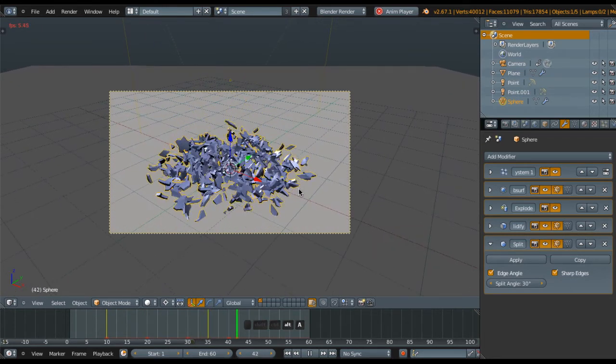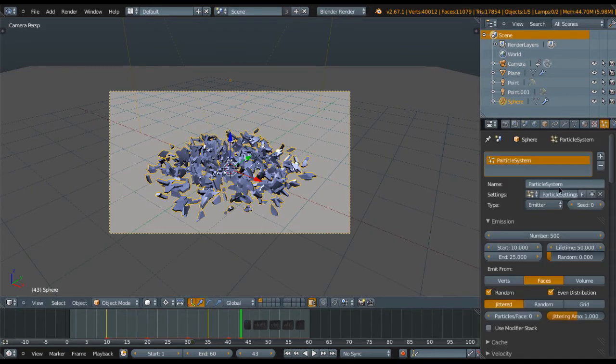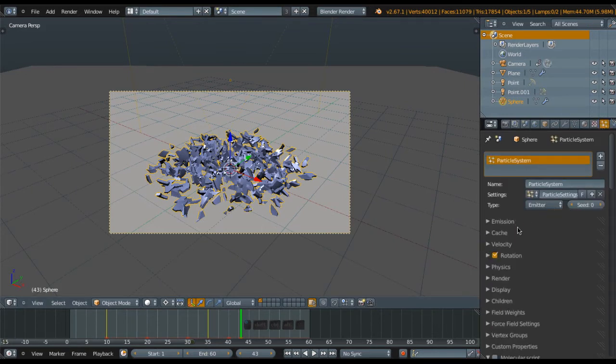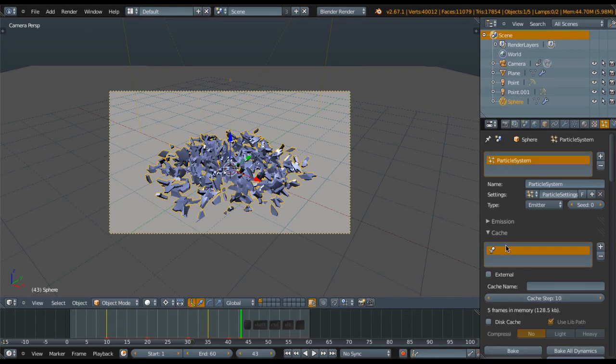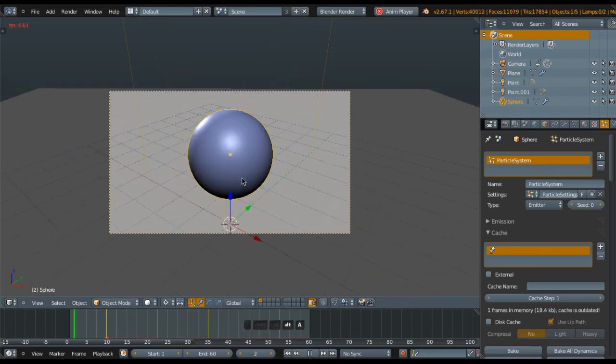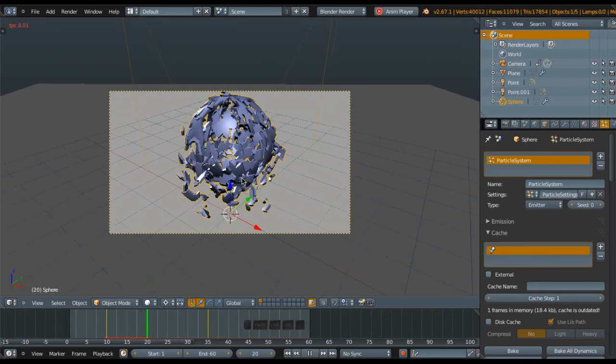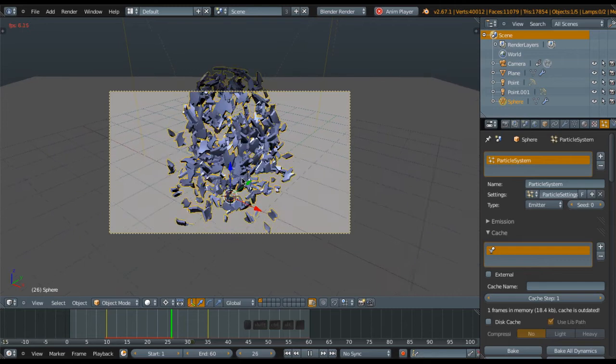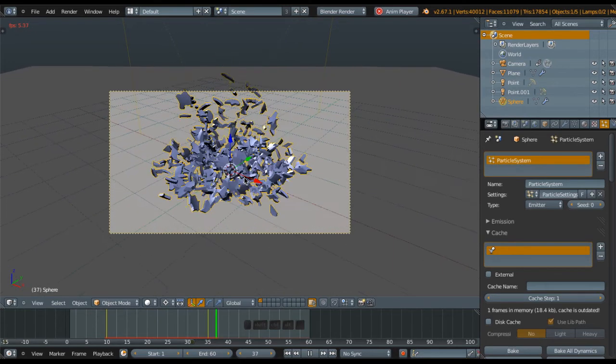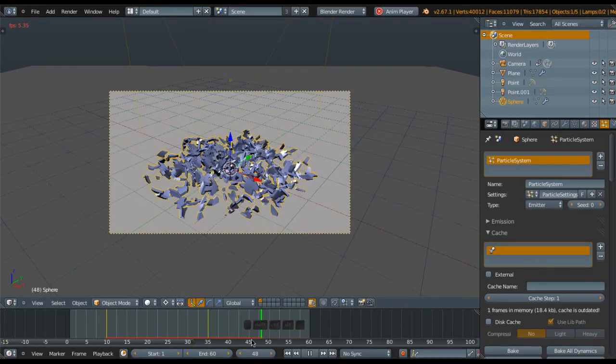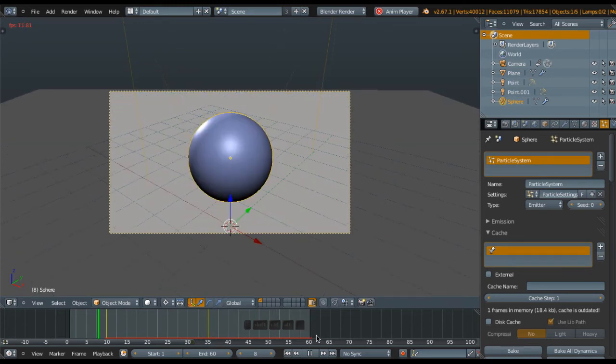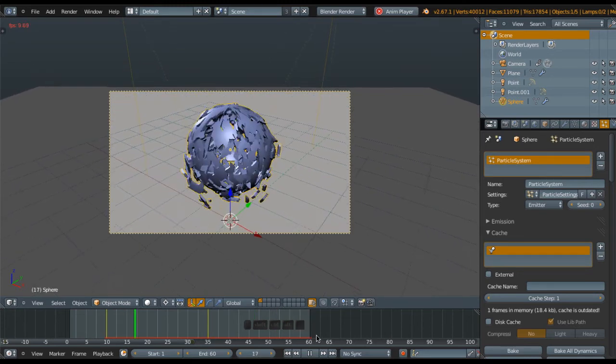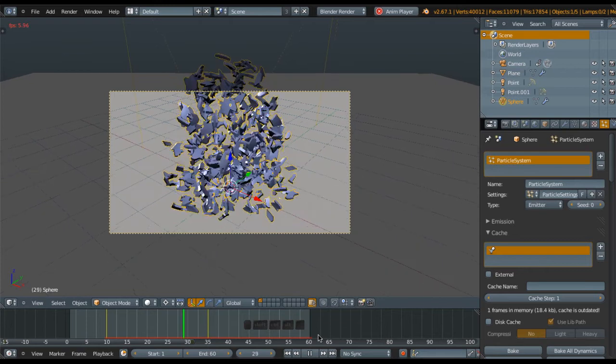One important thing: if you have this particle system, go to the Cache setting and change the step to 1. This is very important. You see here it will be caching, and next step it will be much faster.